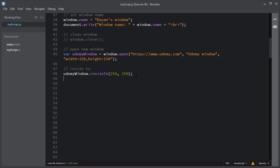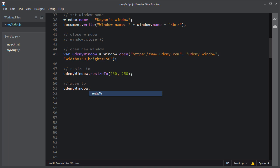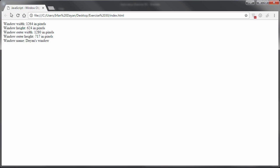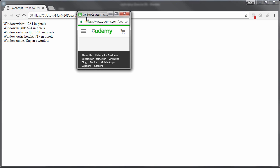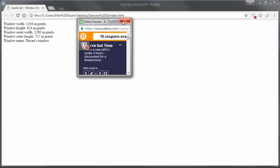You can also use the moveTo method to move a window. I'll move the Udemy window to certain coordinates using udemyWindow.moveTo(), specifying the X coordinate as 350 and Y coordinate as 200. This moveTo method will move the Udemy window to these coordinates. I'll save and refresh the browser — as you can see, the moveTo method has moved the Udemy window to the specified coordinates.